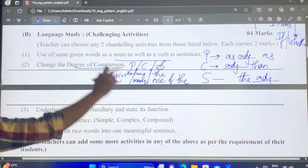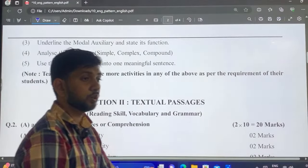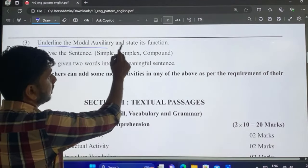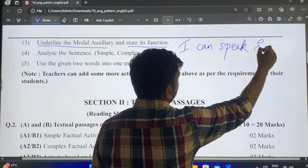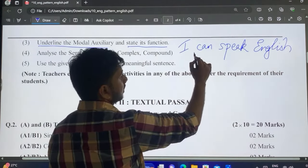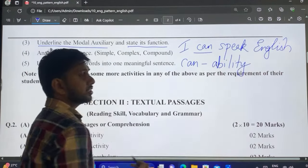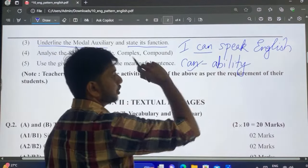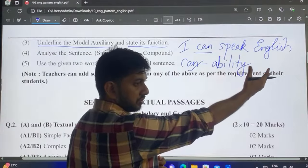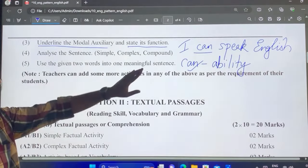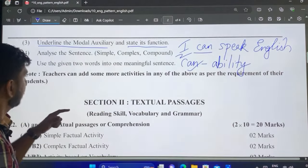For modal auxiliaries, you can easily score two marks. Underline the modal and state its function. For example, in 'I can speak English,' the modal is 'can' — write 'can — ability.' Even if you can't write the full function, writing the modal itself gets you marks. Go through the modal table thoroughly so you know what each modal expresses — the function changes as per usage in the sentence.